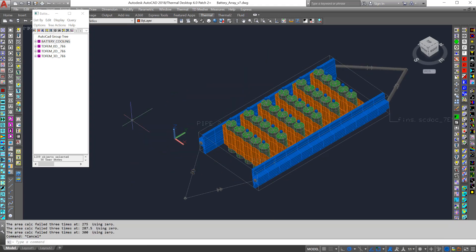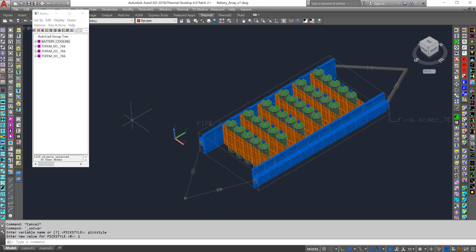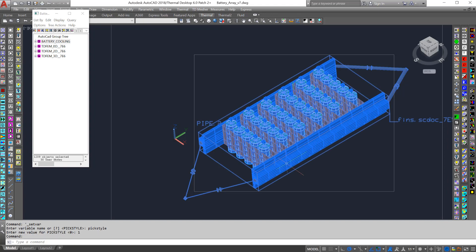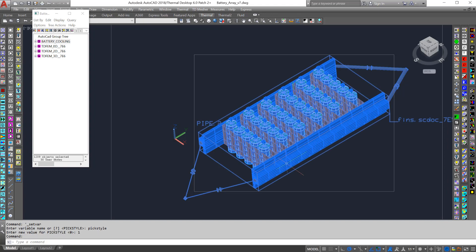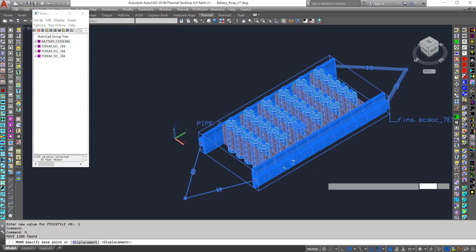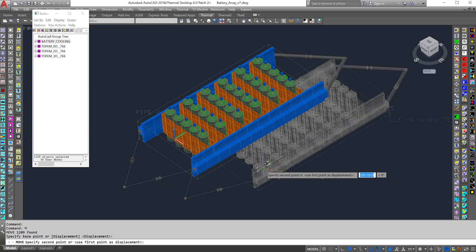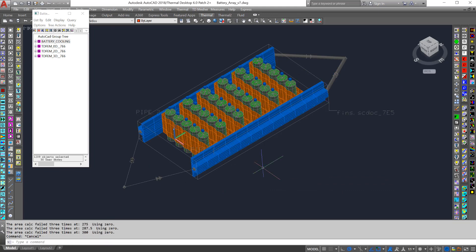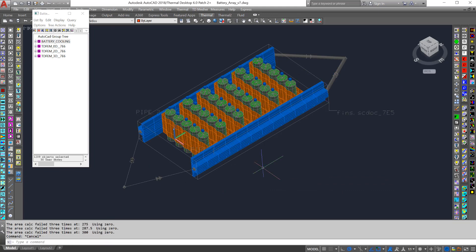I can also press Ctrl-H, which will change the pick style. Then if I select any part of this group, the whole group will be selected. You probably don't want to leave this mode on very much, so you can press Ctrl-H to turn it off.